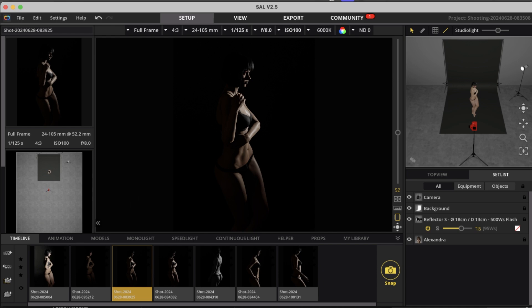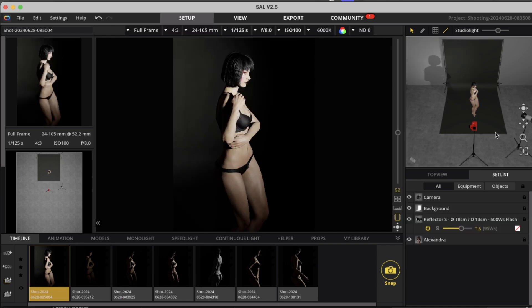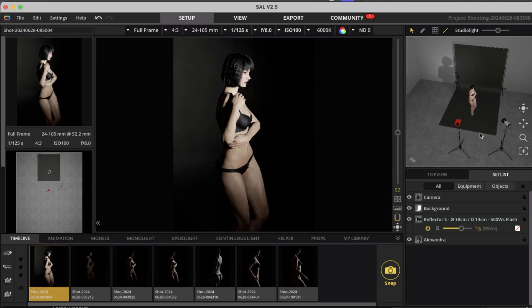So let's start with an easy setup. As you can see I've got one strobe light here and a model.